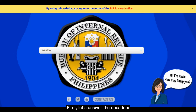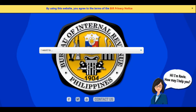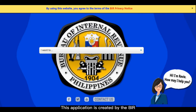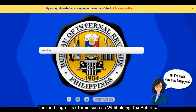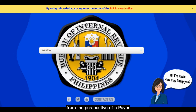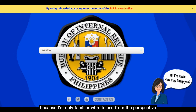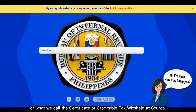First, let's answer the question: what is the Alphalist Data Entry and Validation Module app? This application is created by the BIR to help taxpayers prepare the Alphalist of payees for the filing of tax forms such as withholding tax returns. Unfortunately, I won't be able to explain it further from the perspective of a payer because I'm only familiar with its use from the perspective of a mixed income earner who receives BIR Form 2307, or what we call the Certificate of Creditable Tax Withheld at Source.